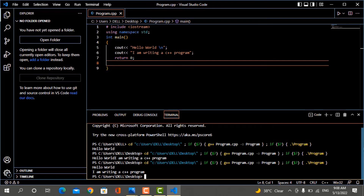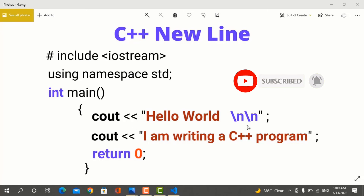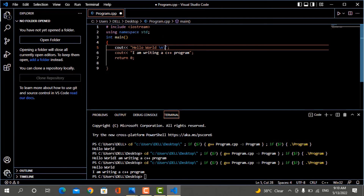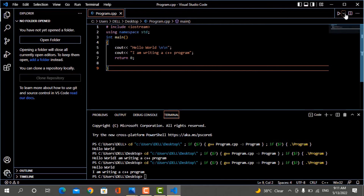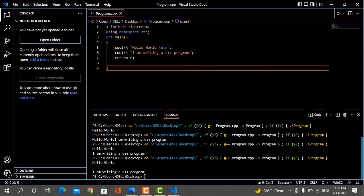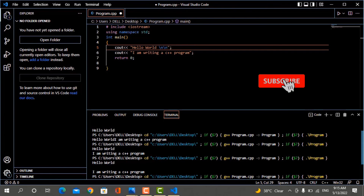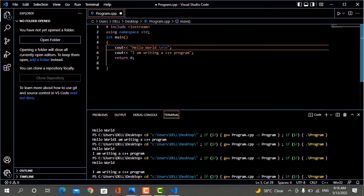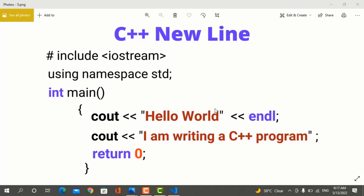If you want to leave a complete blank line between texts, you can use double \n — that is \n\n. This will print the next line and also leave a complete blank line between the two texts. Save the program and run it. Now you can see that the two texts have a gap between them. You can add as many \n characters as needed to control spacing between texts.